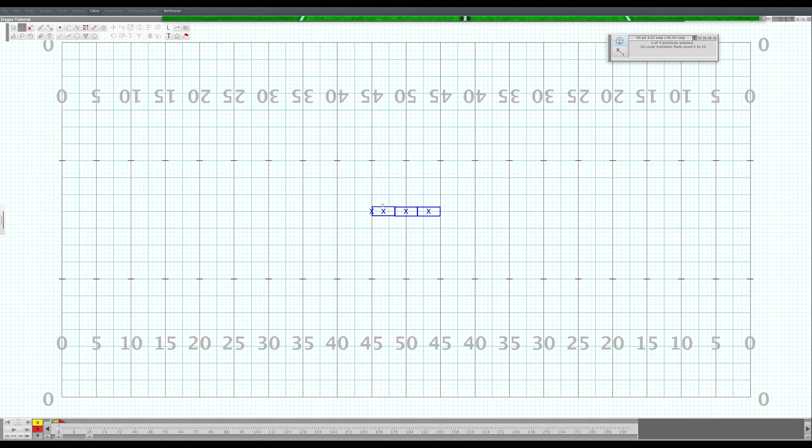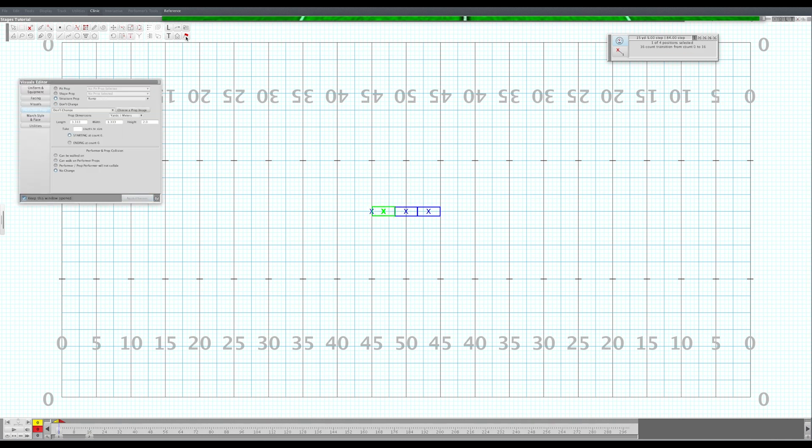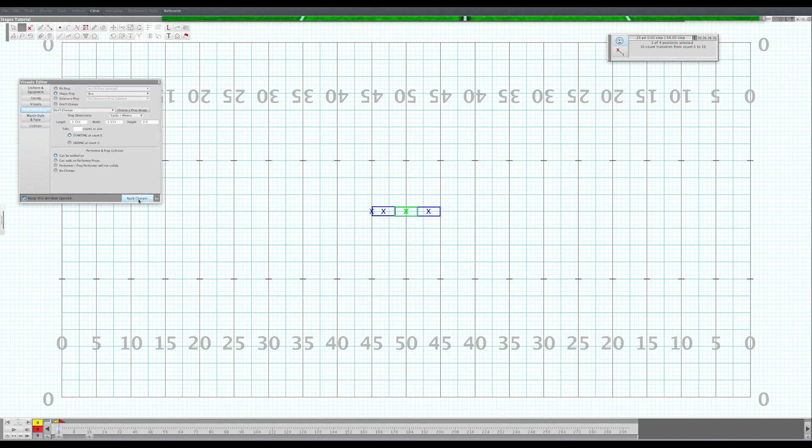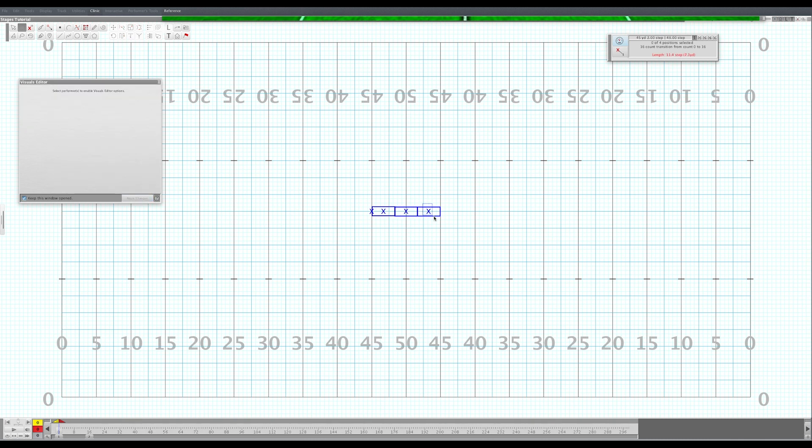We have to change the properties of these props in order for them to be walked on. So select your ramp, go to Performer Prop, Visuals Editor, Can Be Walked On, Apply. Sometimes you have to do these one by one because they won't give you this option. So always do them one by one and that'll help ensure that you get each one of them walked on.